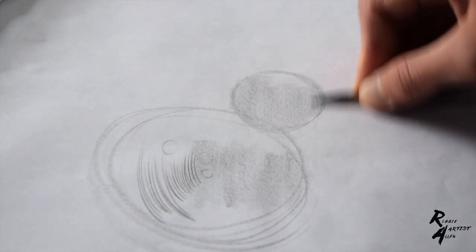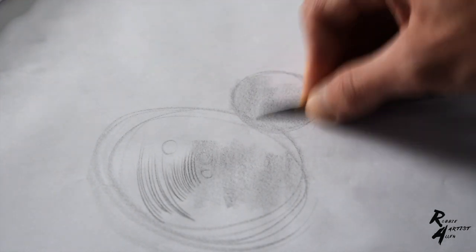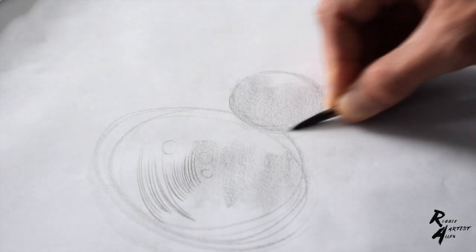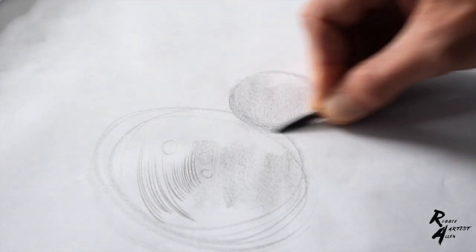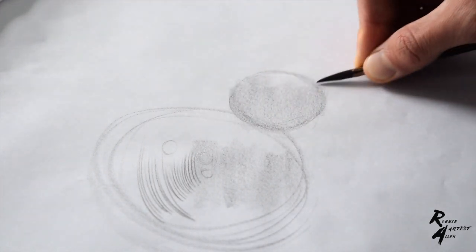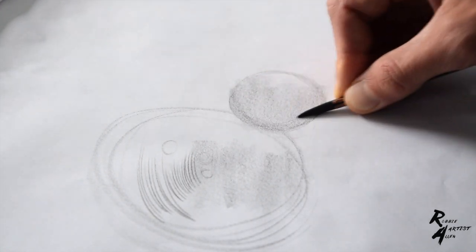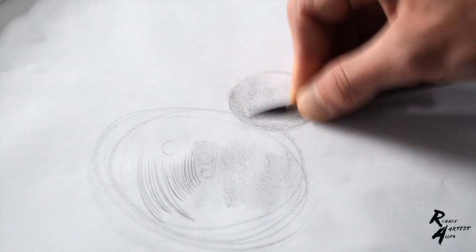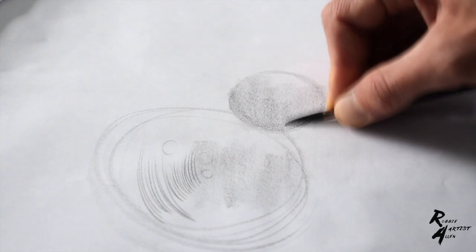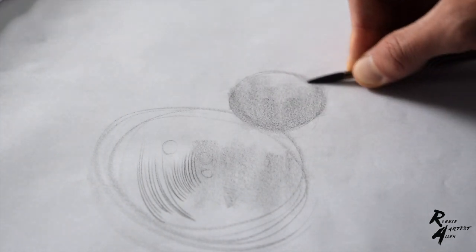You can have a light grip and do different line weights and also experiment with different softness and hardness of pencil.